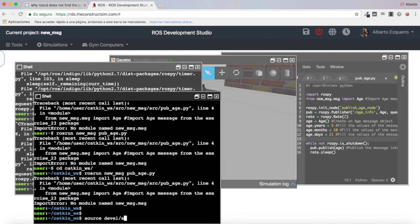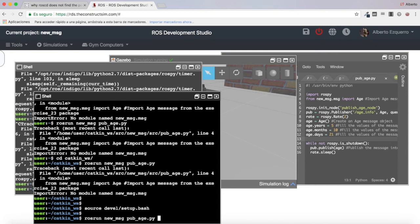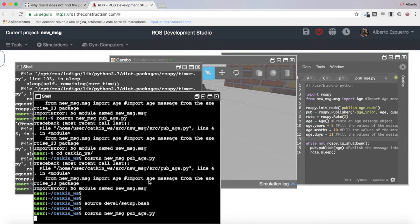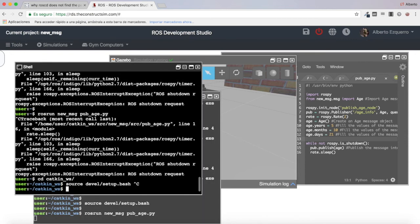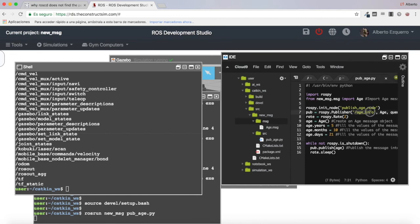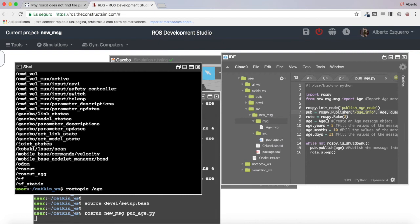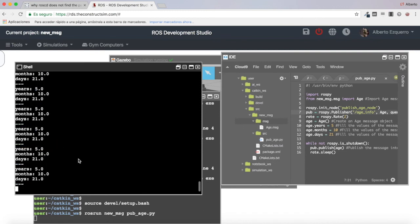Now, if I do the source here, you'll see that I will be able to execute the rosrun command in this shell as well. So basically: whenever you create a new message, you need to source any shell where you want to use that message. For instance, if I do 'rostopic list' now, we should see the 'age_info' topic — and here it is. I can subscribe to it with 'rostopic echo age_info' and see the years value — everything is working great.